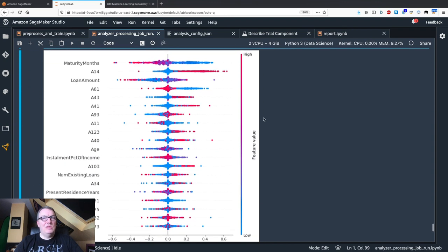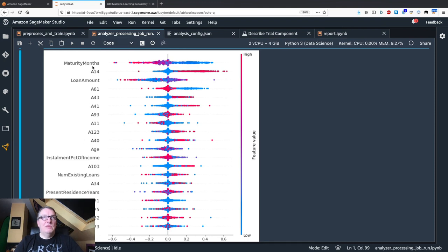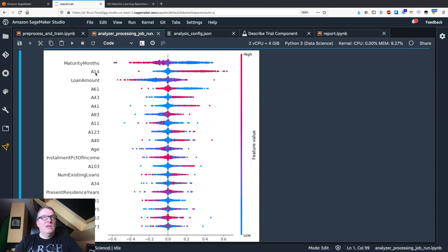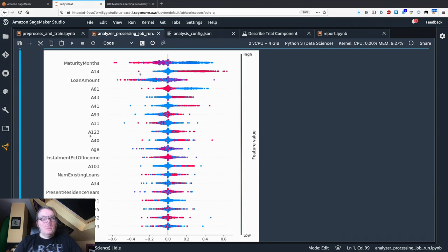If you've seen this before it makes sense. If you've never seen this before, let me explain. Here we see feature importance. These are the same: maturity month is the top one, A14 so no checking account is second, loan amount is third. Top features are the most important, bottom features are the least important.